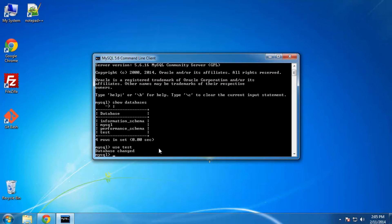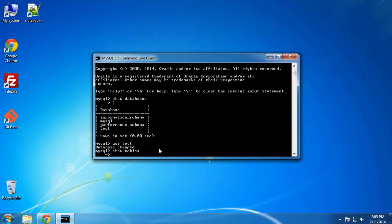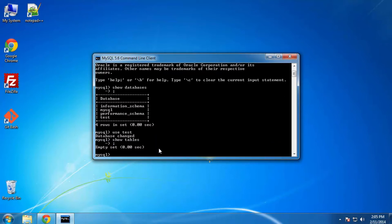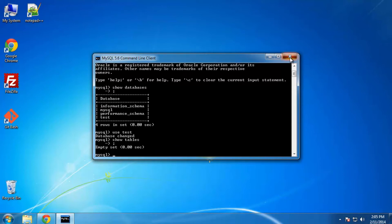If we want to use that database we can say 'use test' — it says 'Database changed.' We can now say 'show tables;' and we get an empty set, there are no tables. I am going to do a command line tutorial section so I'm not going to do too much here, but just know that it is installed and you can access it.